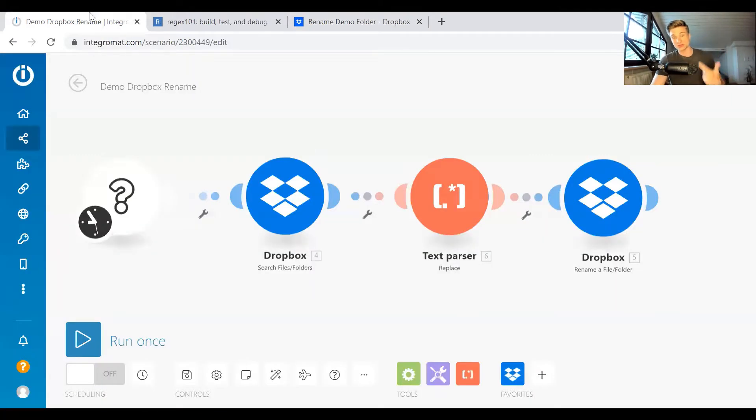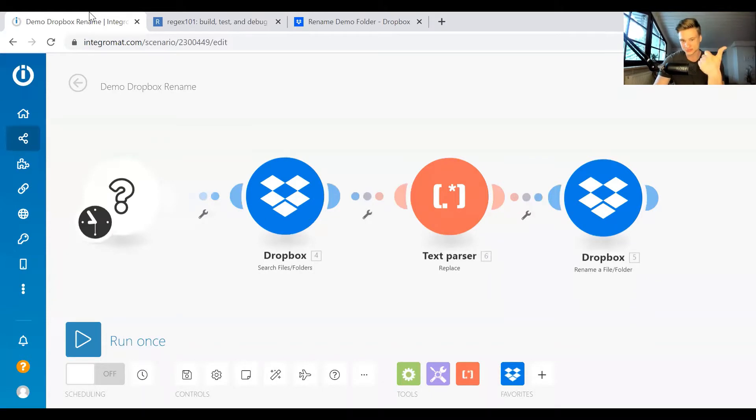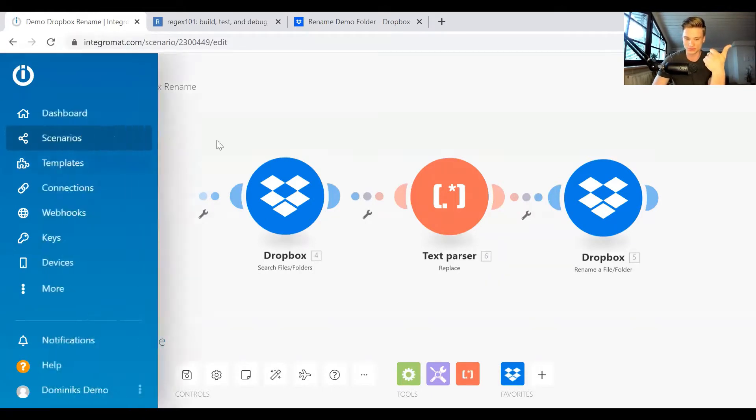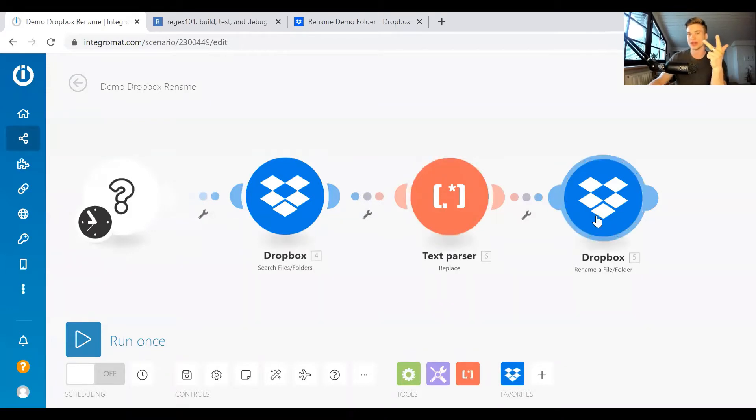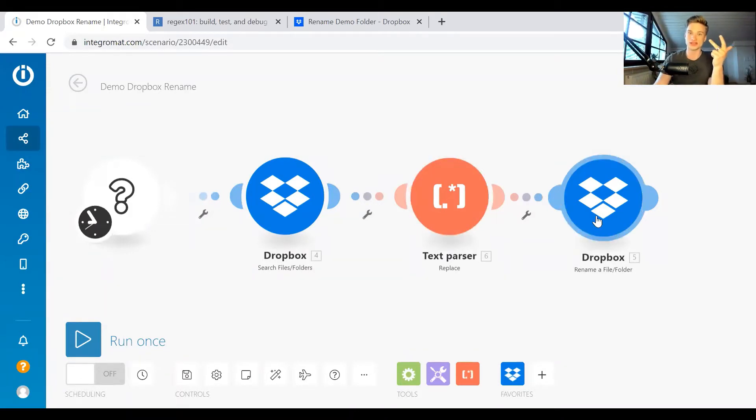Going over to IntegraMod, there's three things we will need to do here. The first one is we have to fetch all the folders from our Dropbox. Secondly, we will have to actually change the names. And thirdly, we have to write back to our Dropbox and actually do the renaming.